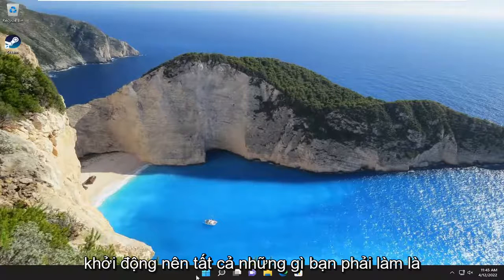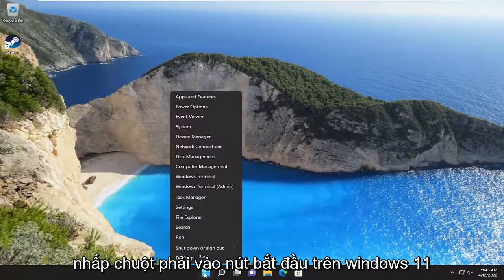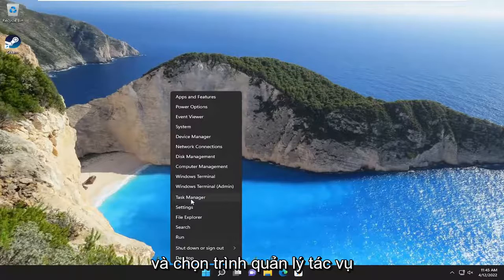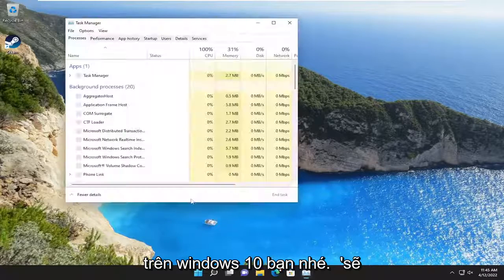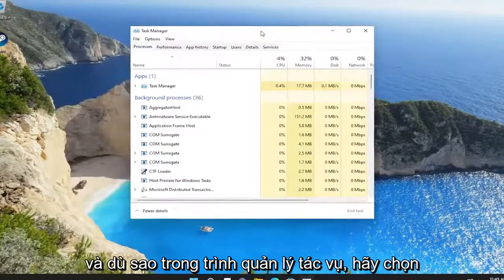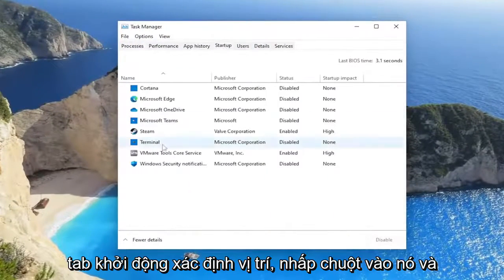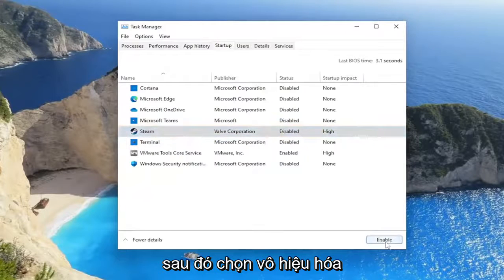All you have to do is right click on the Start button on Windows 11 and select Task Manager. On Windows 10, you're going to have to right click on the taskbar and select Task Manager. In Task Manager, select the Startup tab, locate Steam, click on it, and then select Disabled.